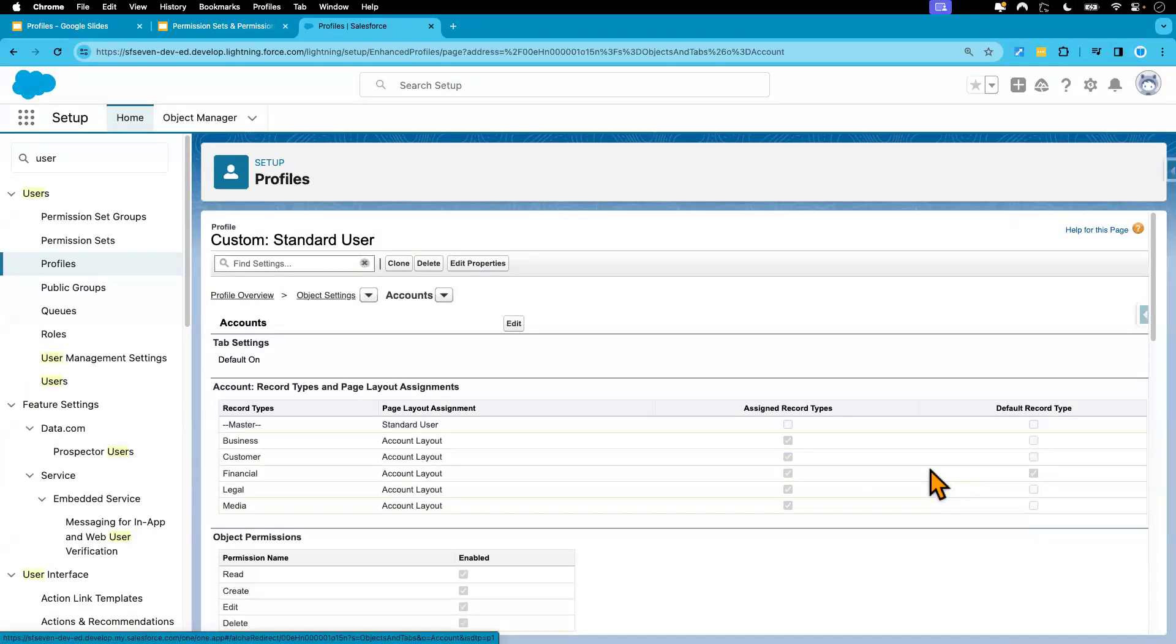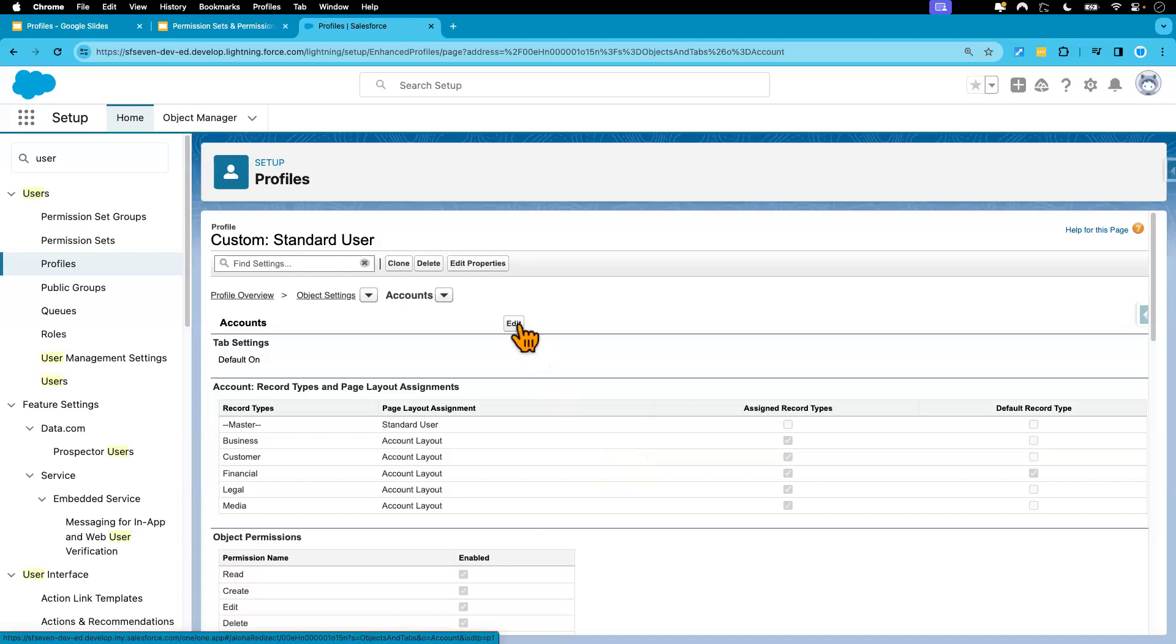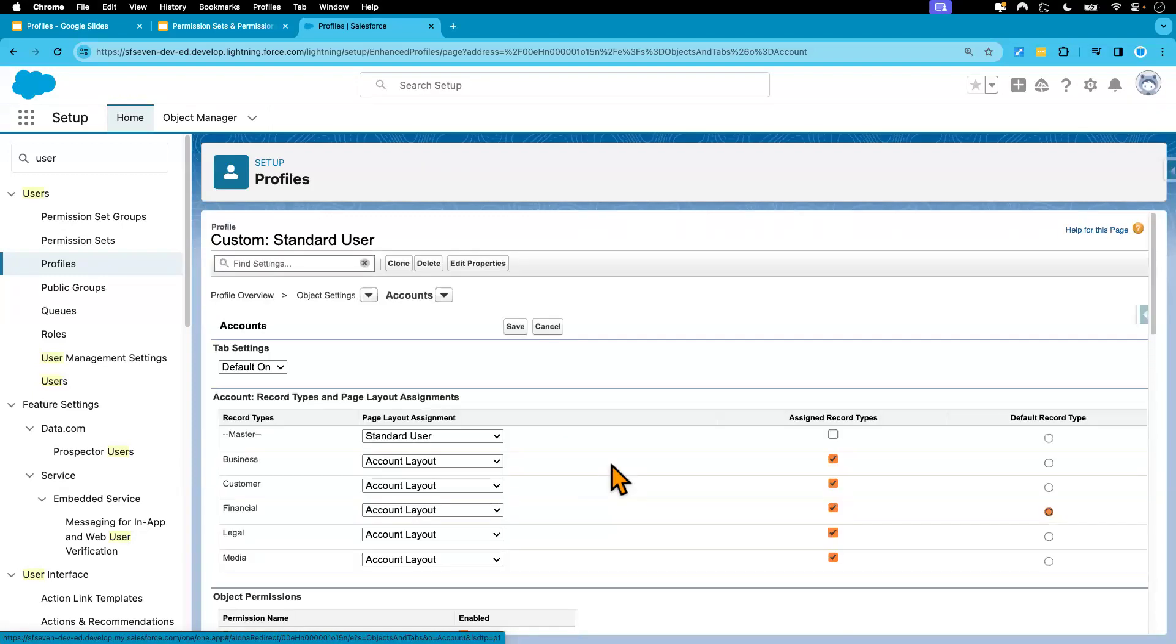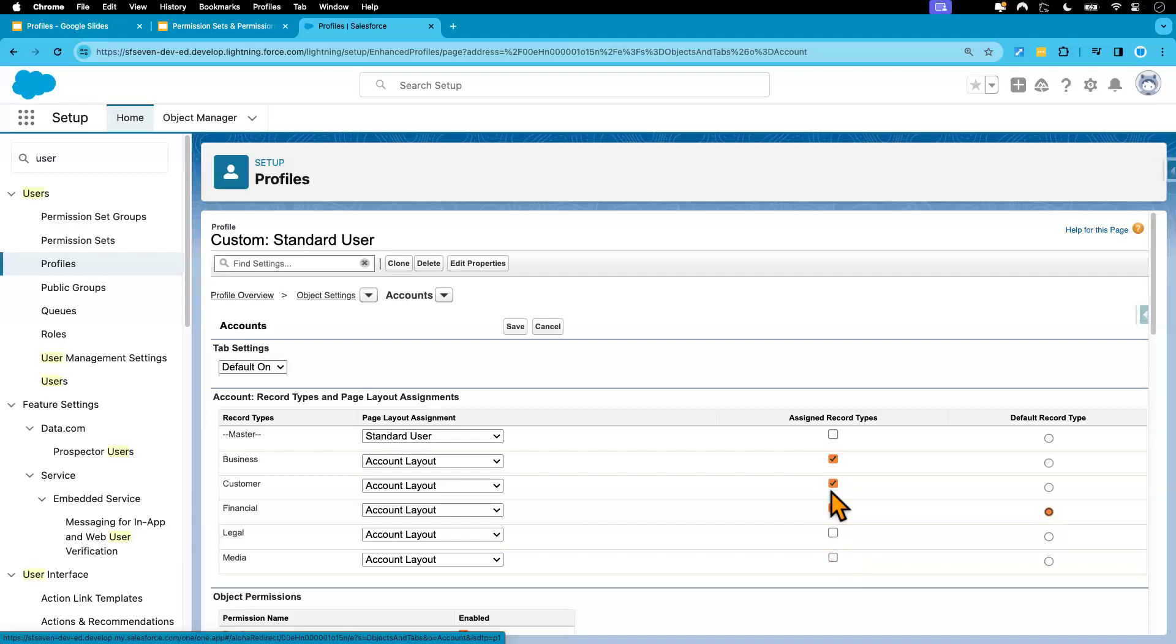So if I want to remove different record type access from the user, I can do that on this page. So we can click edit here, remove or give access. So let me, for example, remove media, legal, and keep these other three, and then save.